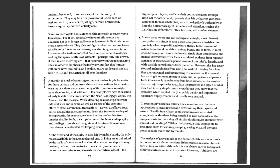In rare cases where one can distinguish a single short phase of occupation at a site, it is even possible to gain some insights into precisely what people did and where, thanks to the location of artifacts, tool-making debris, animal bones, and so forth.